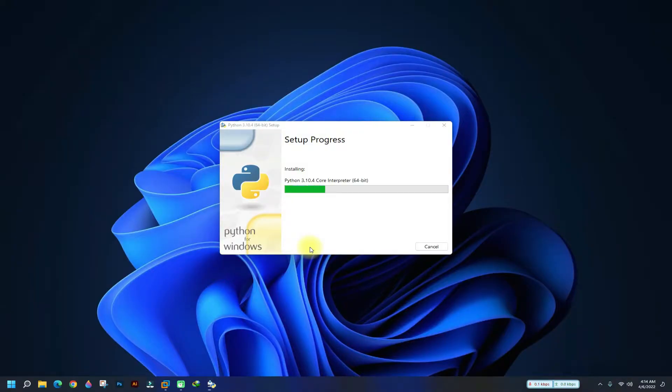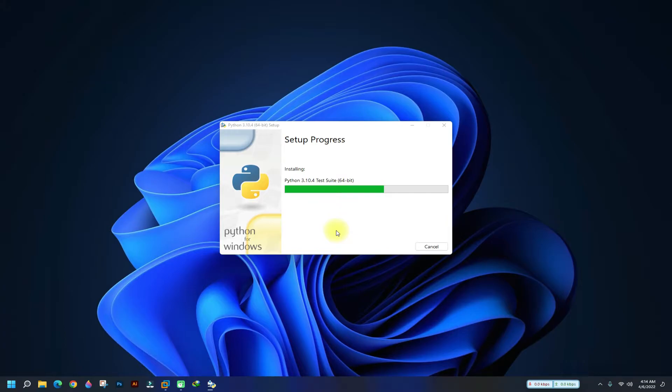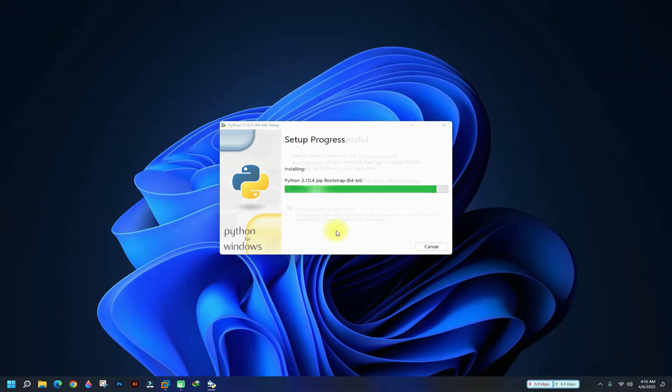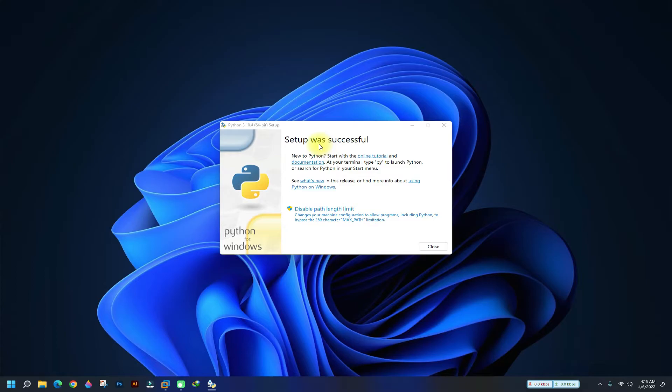The installation may finish quickly on a good PC. It's done successfully. Don't forget to disable path length limit on your Windows as shown. This may help you in your Python projects.